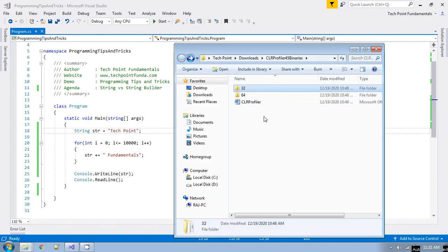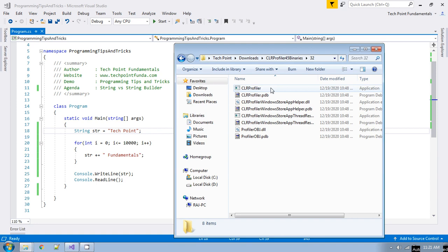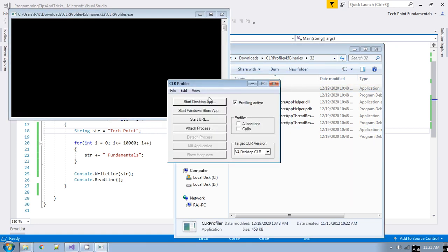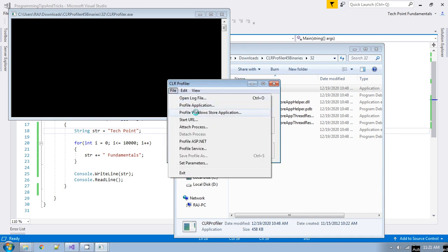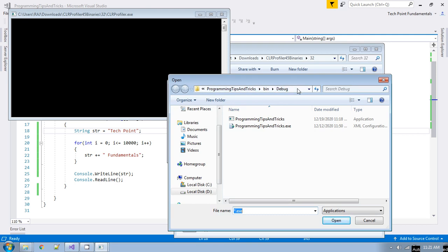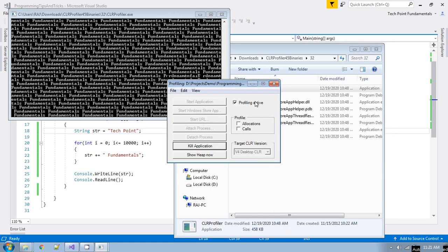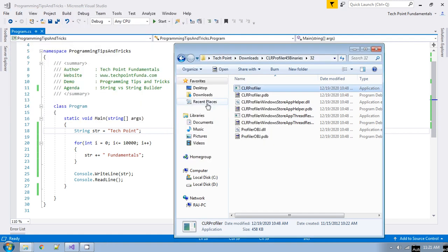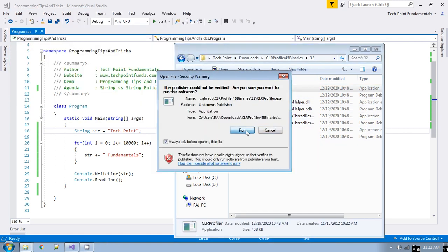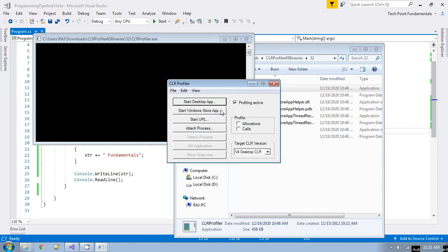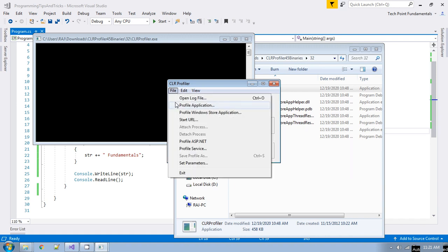In this tool there are two folders: 32-bit and 64-bit. My machine is 32-bit, so I will go to that folder and run the CLR Profiler tool. You have to go to the path for your console application. Before providing the path, we have to select what we are interested in — allocation and calls — and then provide the path for the application.